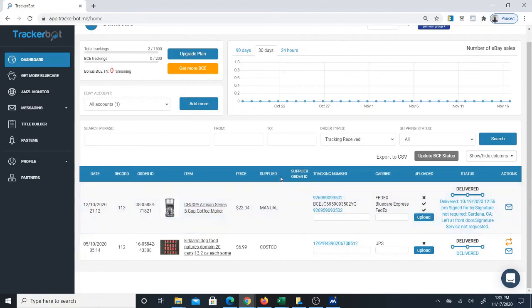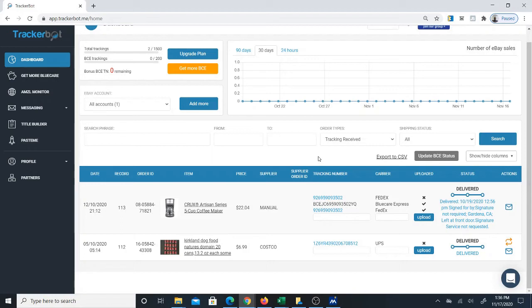There's a link in the description that you can click on. Once you click that link, you can sign up. The great thing is you sign up with just your email. Use the email that you would plan to actually use with the TrackerBot software.